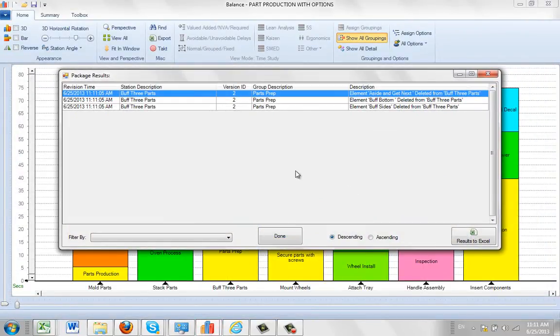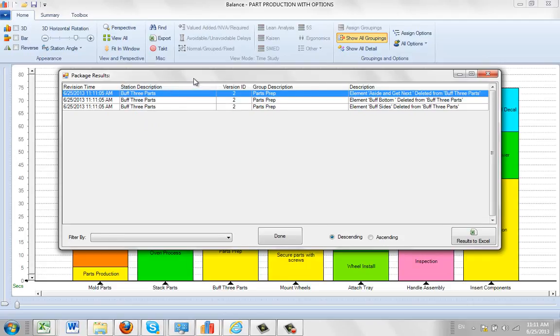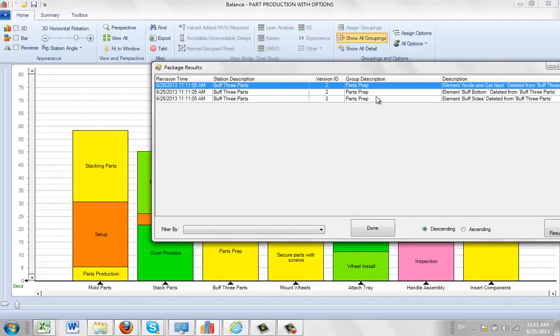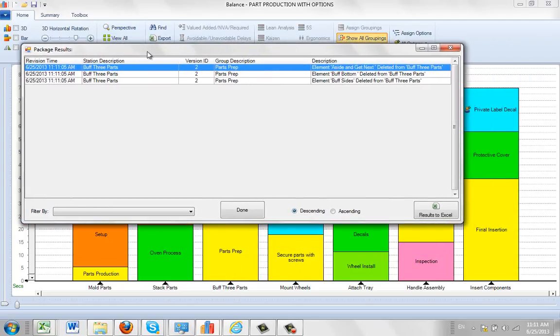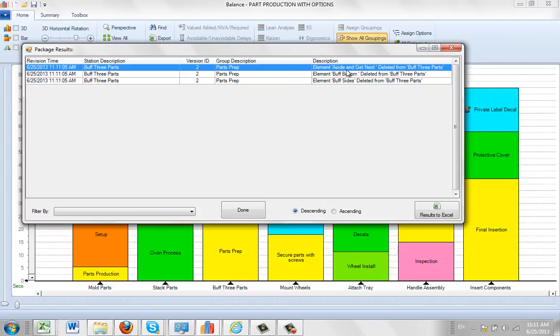Okay, and now it's finished here. The package results is telling me for that one particular activity, the buff three parts, that's involved in the parts prep. So you can see there in the background, buff three parts, parts prep. We actually removed these different activities. They've all been deleted from it here.